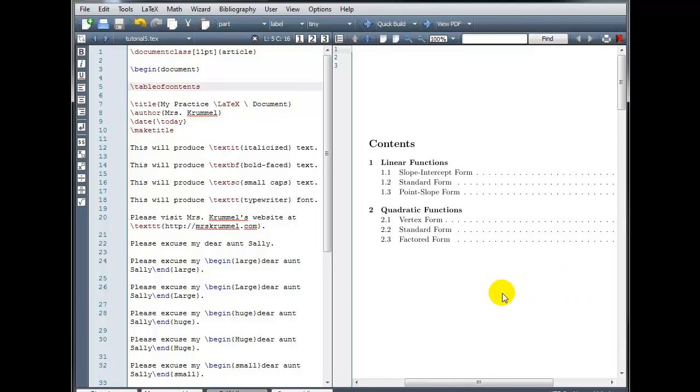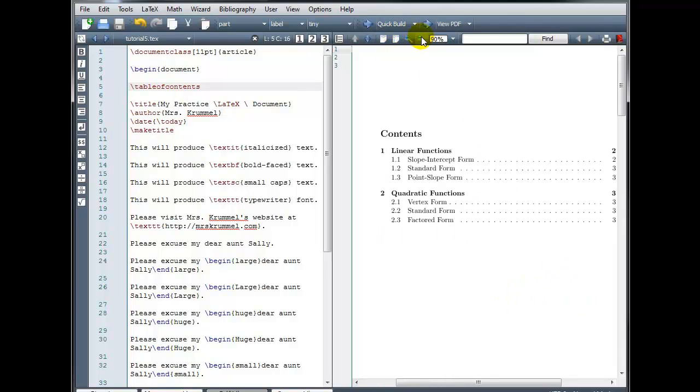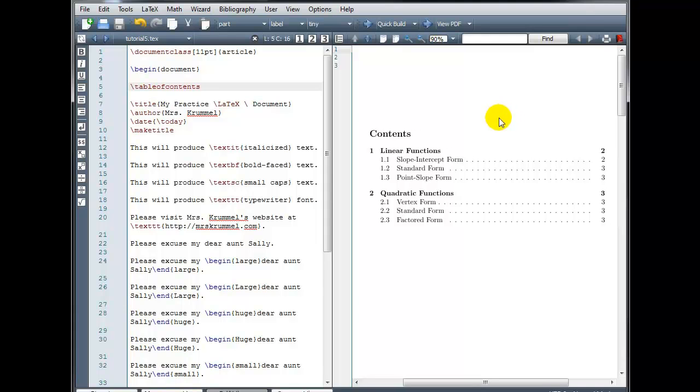Okay, so there we go. We have our sections, subsections, labeled, and the page numbers listed for each. That concludes our tutorial on text and document formatting.